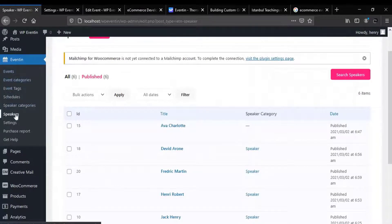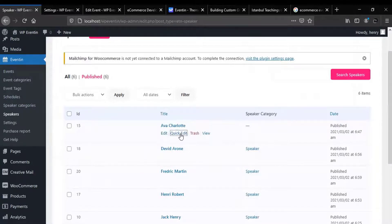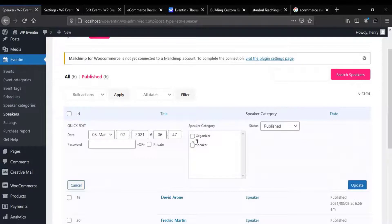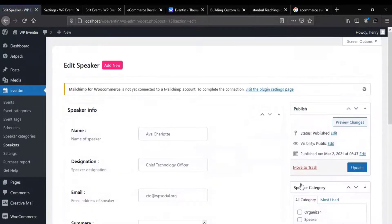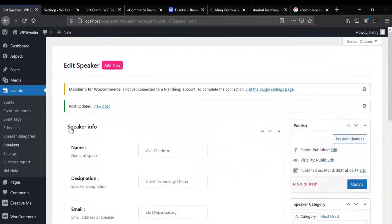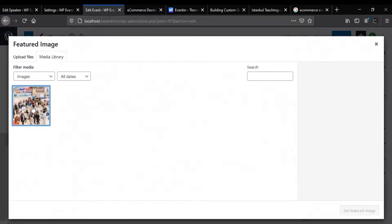In order to set an organizer's profile, first get back to the event. After that click on Speakers. Now you can use the Quick Edit option or the Edit option. If you click on Quick Edit, you can select the organizer from here and then update it. If you want to update with the Edit option, then click on Edit, after that click on Organizers and update it. In the same way, you can add a featured image for your event.